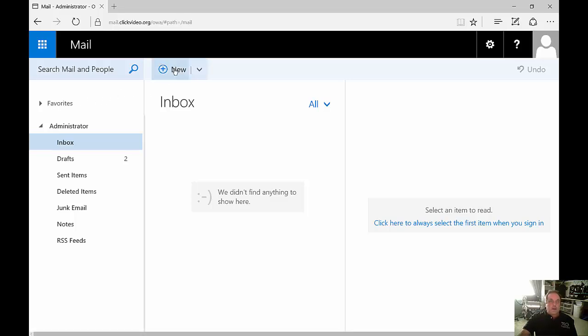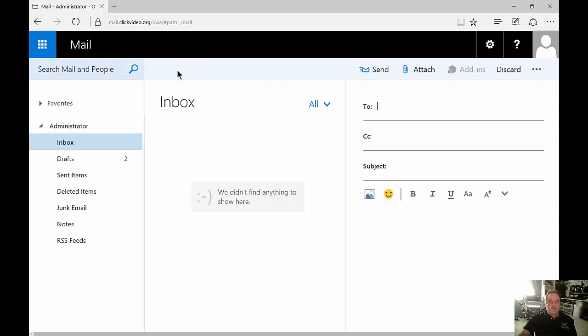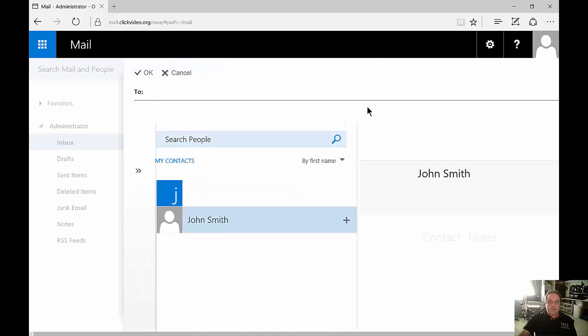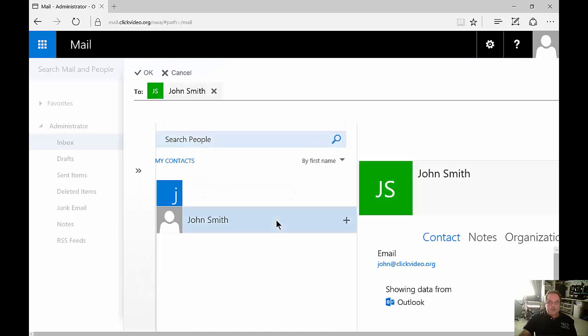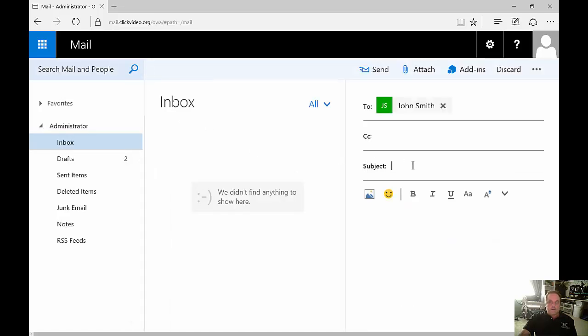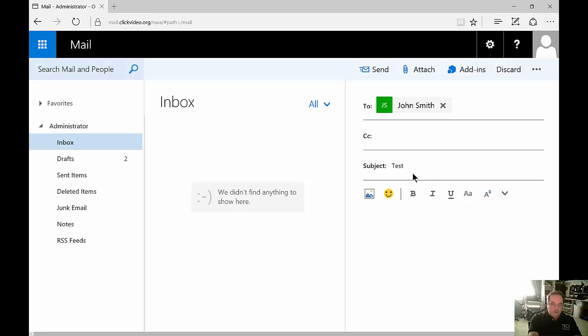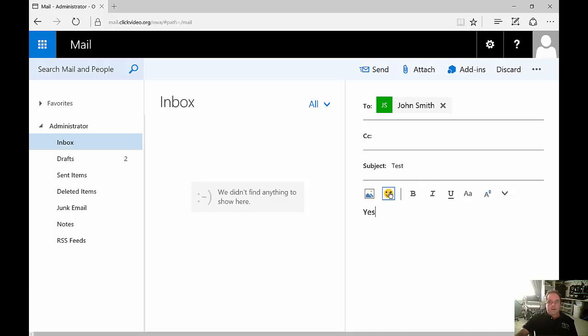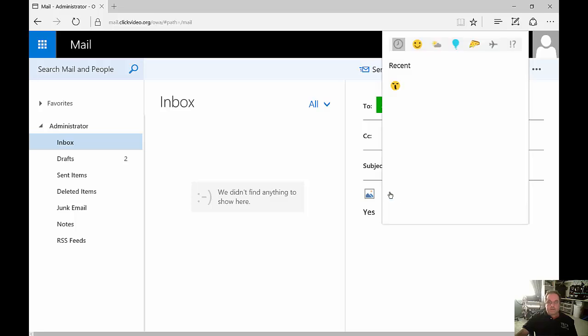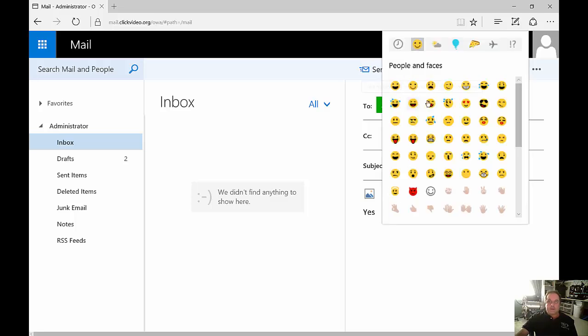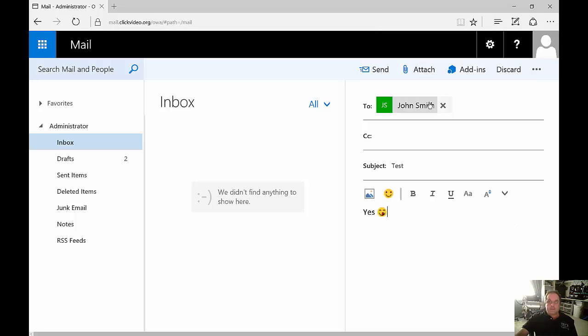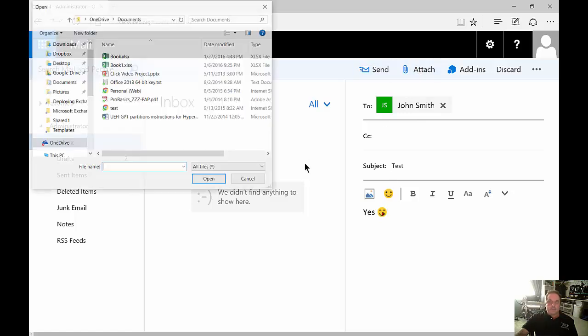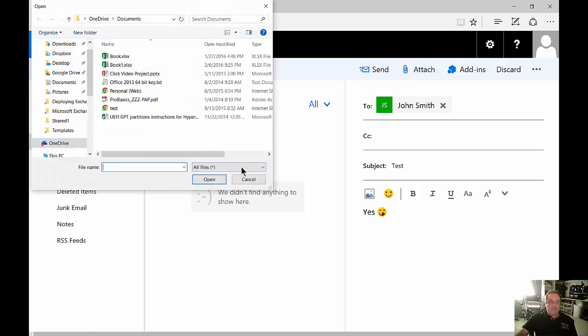If you want to create a new email just click on new and then if you want to click from your global address list just click on the two box. You can see we only have one in there for right now just for testing purposes. Click OK and you can type in your subject and you can add all kinds of different things such as smiley faces. You can also add an attachment if you want.